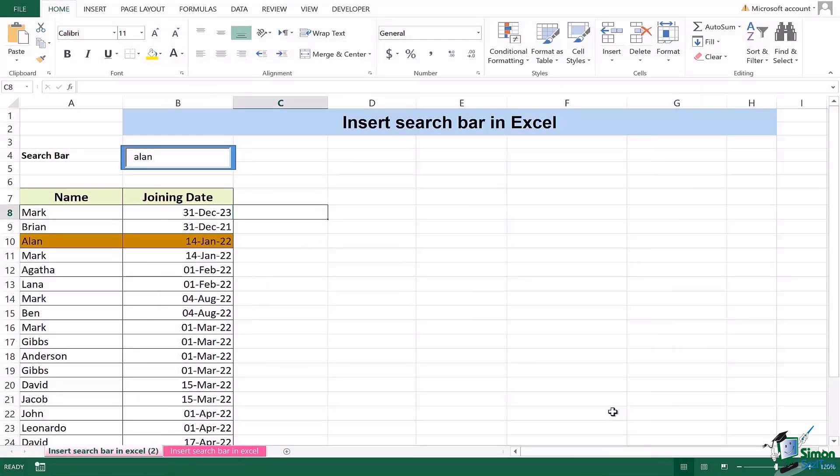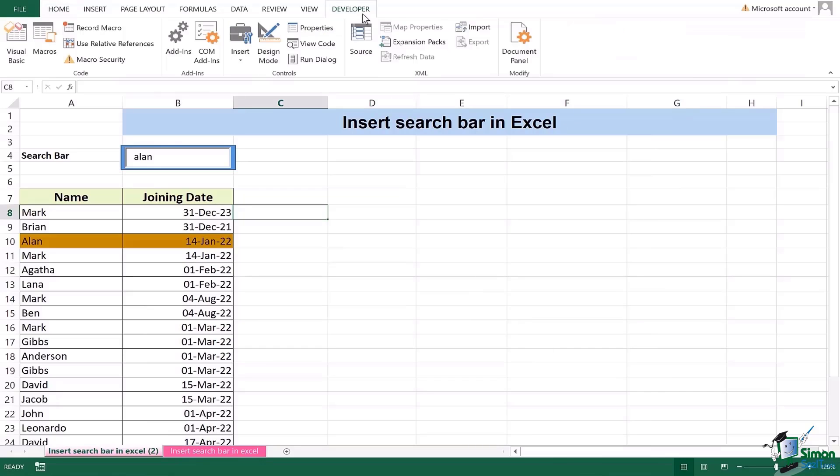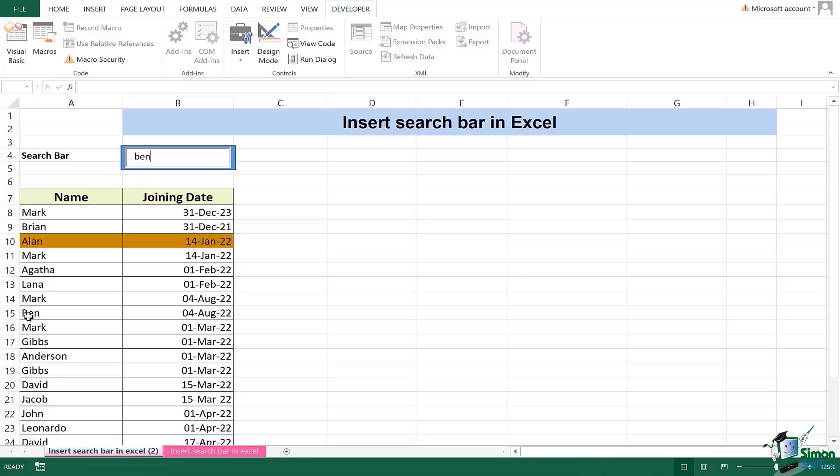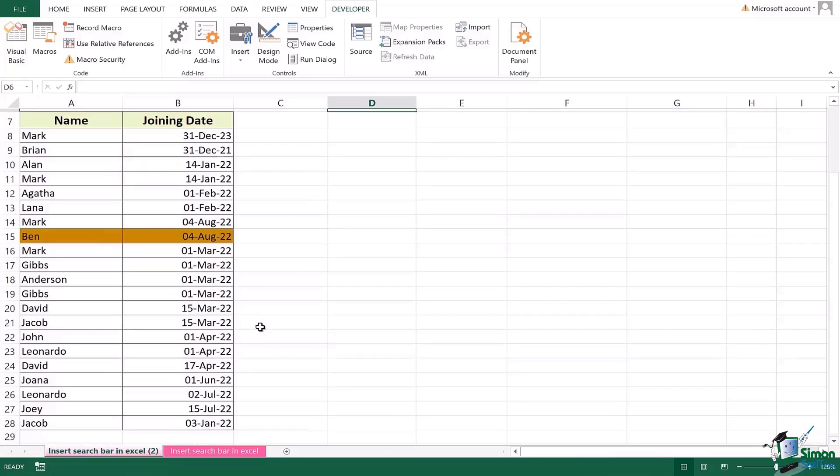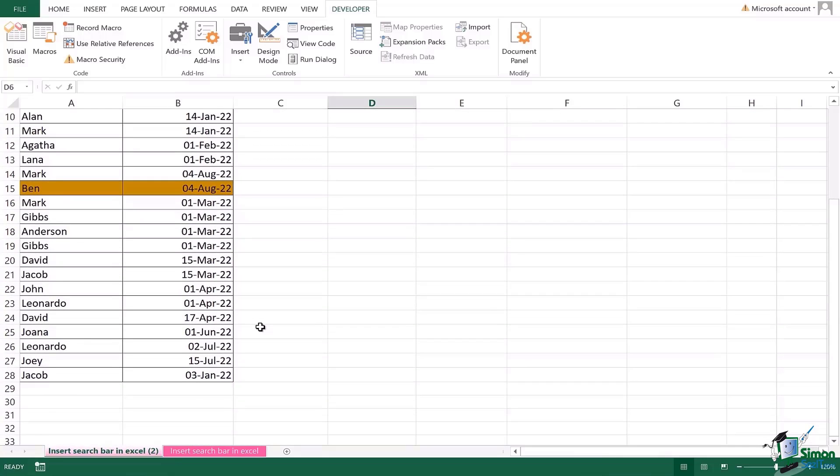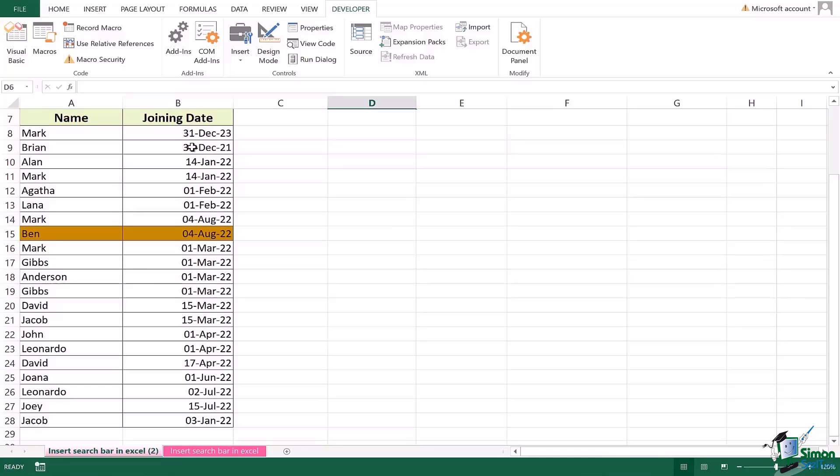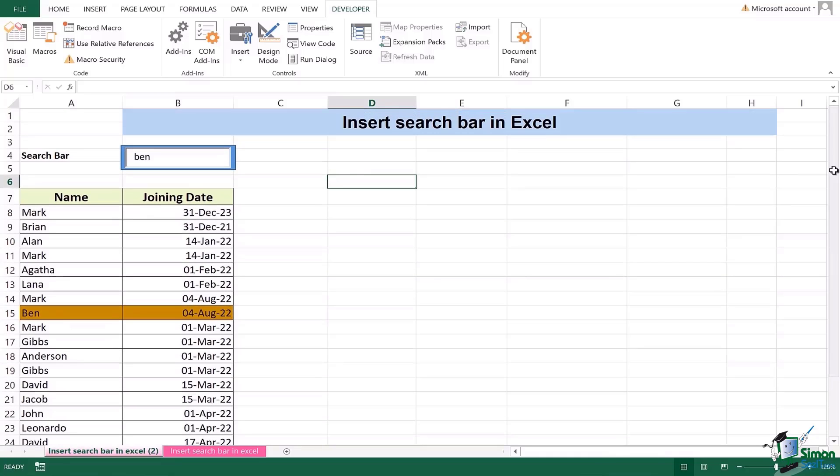The very important second step is using this developer tool. In order to insert a search bar just like this in which I can type any name, let's say I type the name Ben inside and then I deselect the cell, you're going to see that all of the data, all of the rows which has the name Ben, will be highlighted. Let me give you another example.